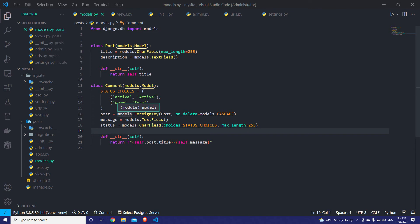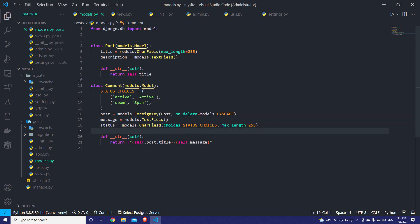What we want is to fetch only the active comments that belong to a specific post. I'll show you a basic flow of creating custom Django managers, and then you can apply the same logic to your project by extending it. The main thing is to understand what Django managers are doing and how they make your code clean and reusable. Let's look at the status field — it's a choice field with choices: active and spam.